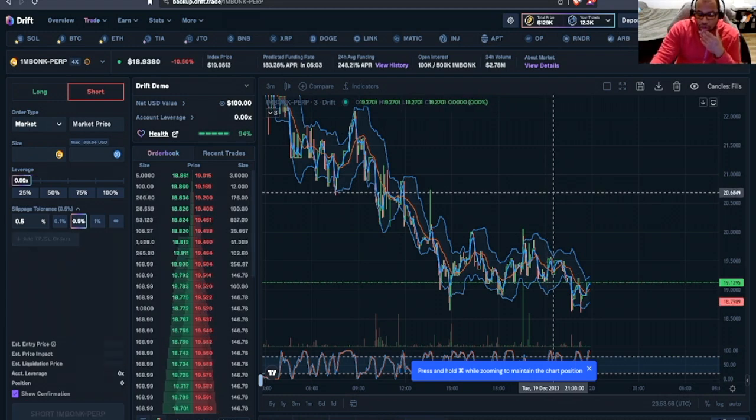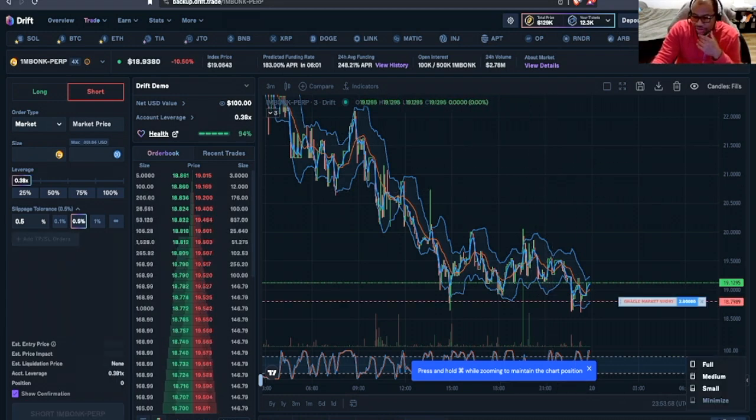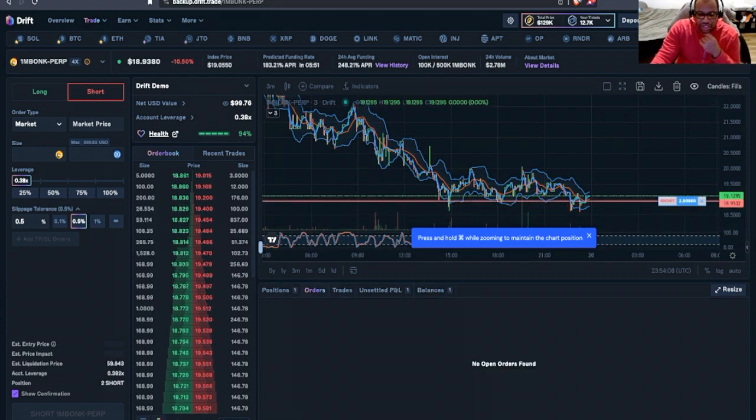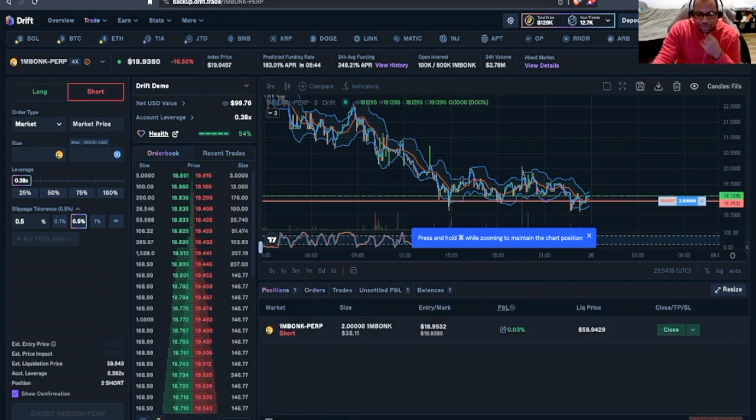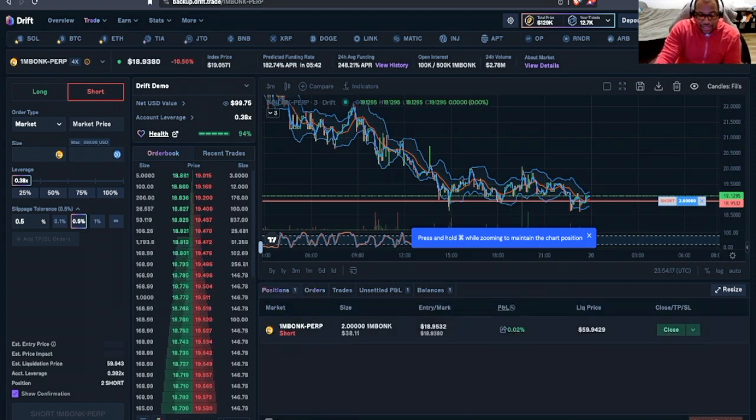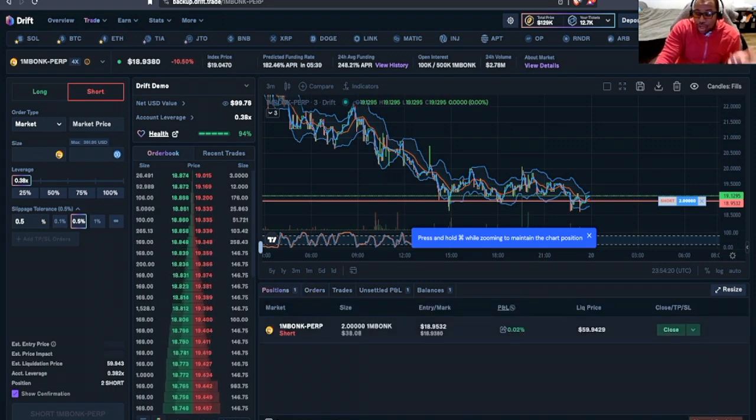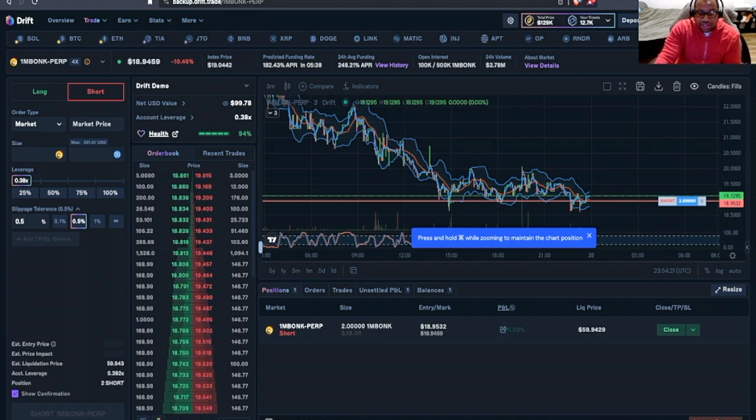And what we'll see here in a few moments is that our order was here in the order screen, but very quickly it popped up in our position. So now we can see that our Bonk position is open.